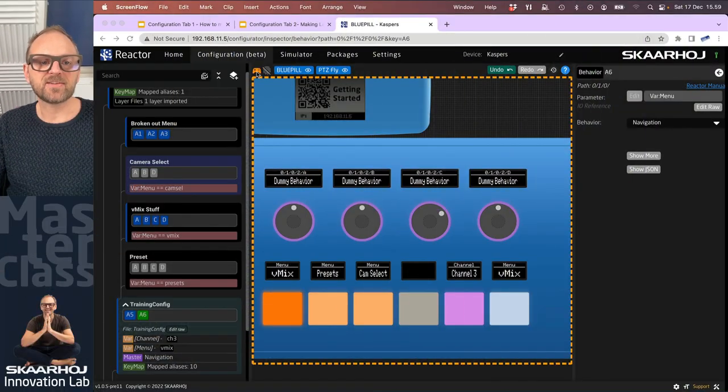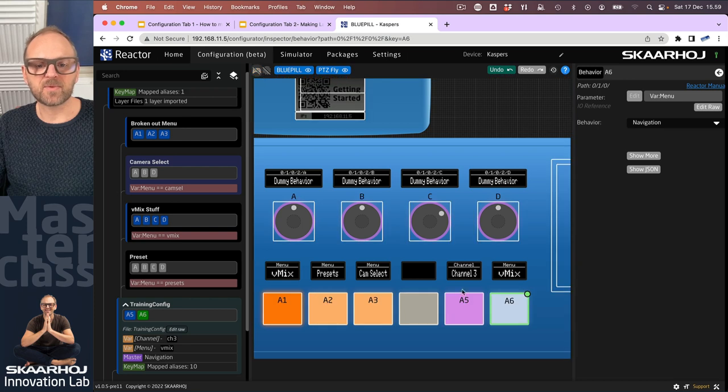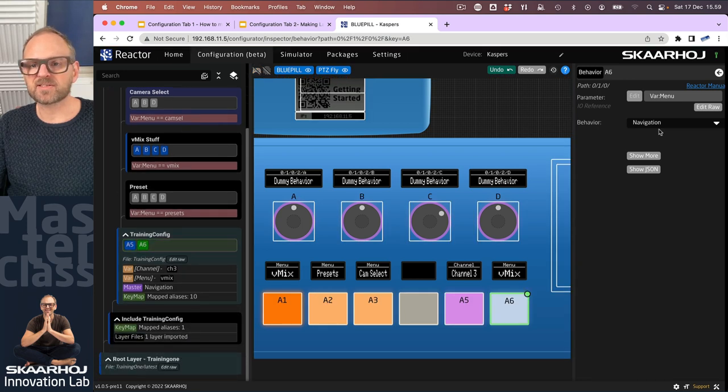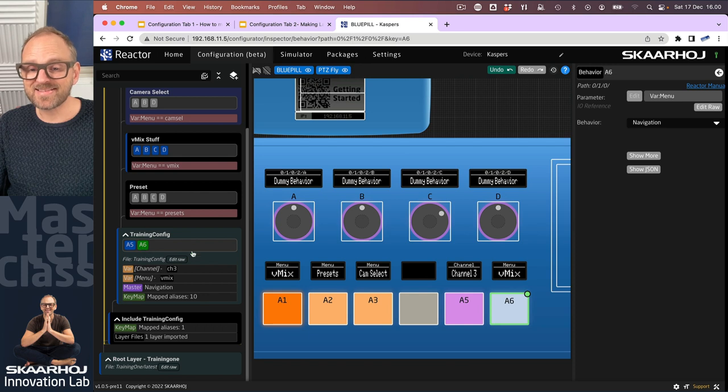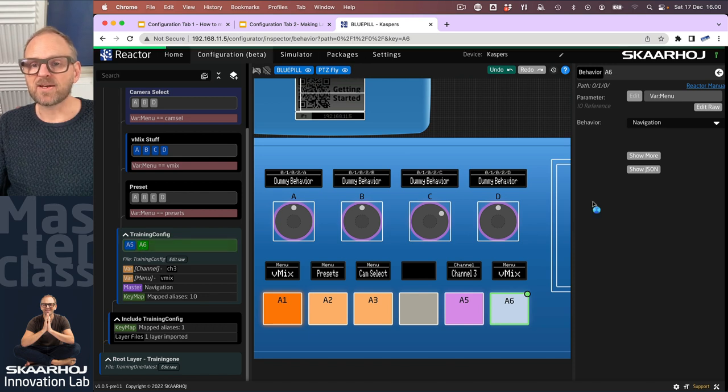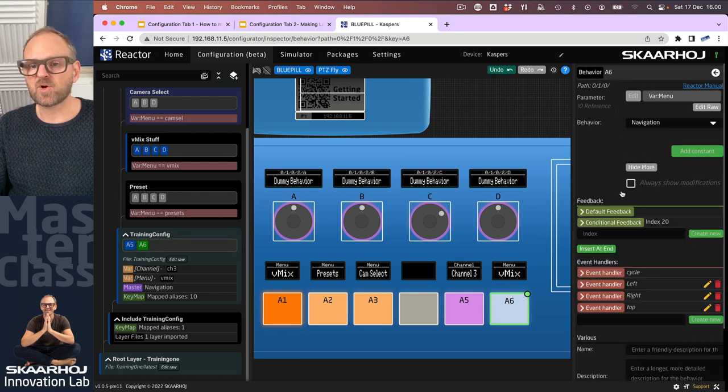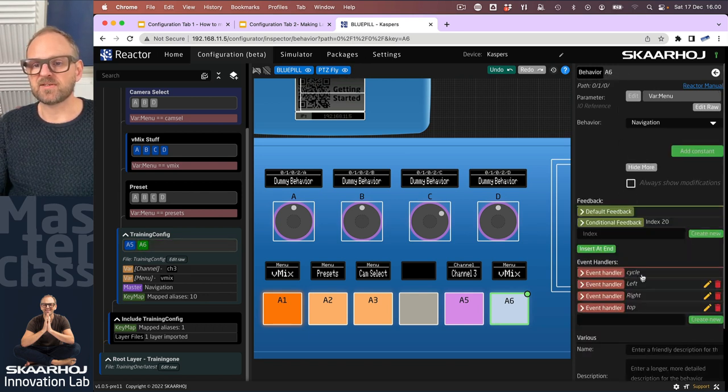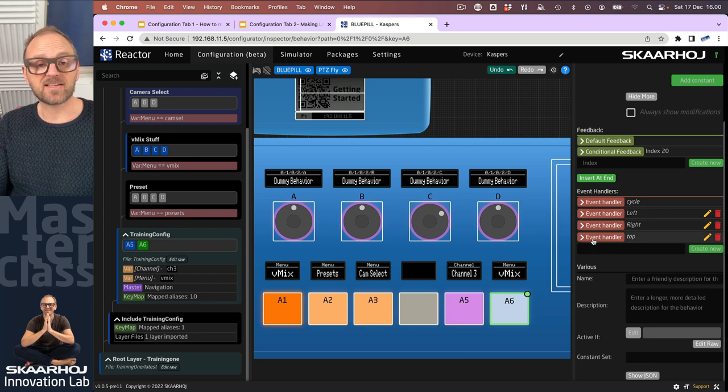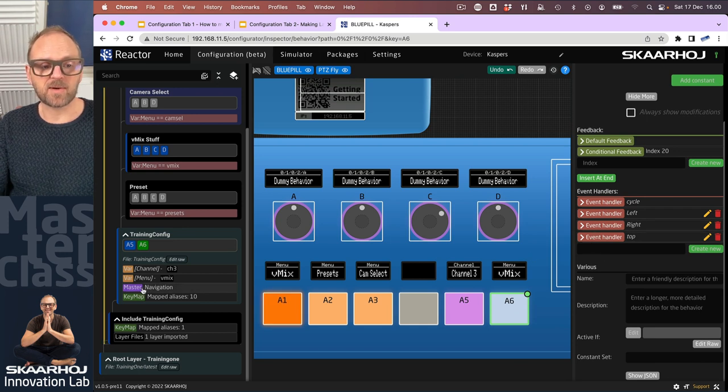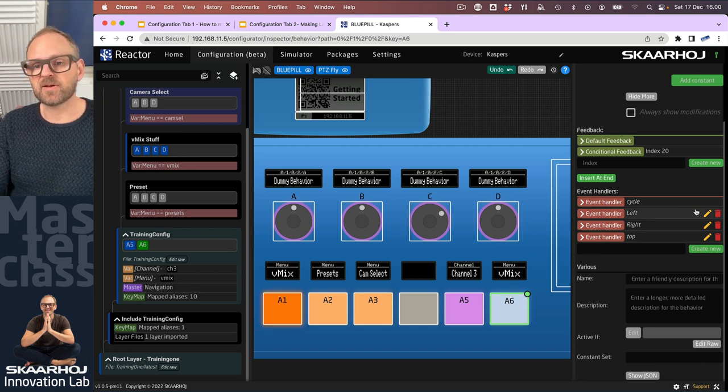In this episode we'll look at the feedback that we can have for the master behavior. We have created a button, and I want to show you how to put an icon into it. Let's get out of simulation mode, click the behavior, and over in the inspector, if we press show more, we see the settings that we have been setting up in the master behavior.